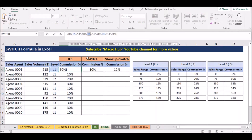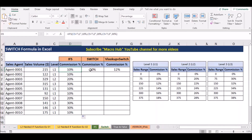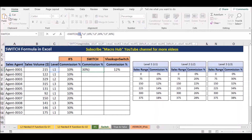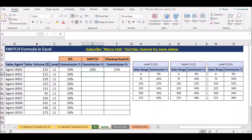We need to open this formula. We have to add the value of C5. We have to add value 1, result 1. Value 1 gives result 10%. It has value 2 as L2, result 20%. It has value 3 as L3, result 30%.